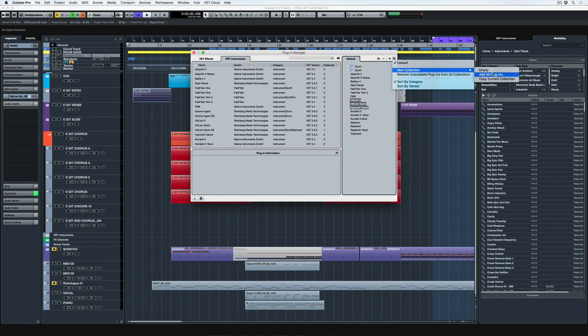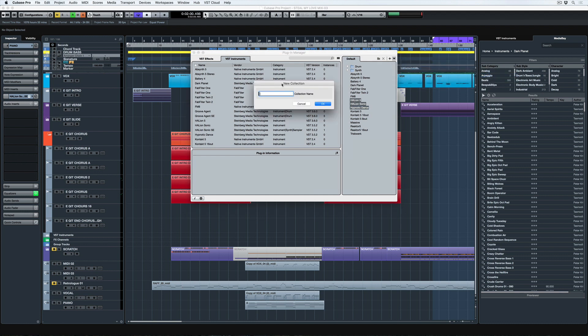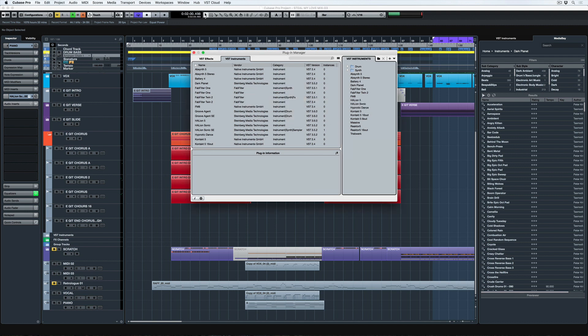So I'm going to create a new collection and I'm going to say add all plugins, name it, and it's going to look exactly like the default collection that was already there. And now it's really easy to drag and drop these plugins over into that Synth folder.